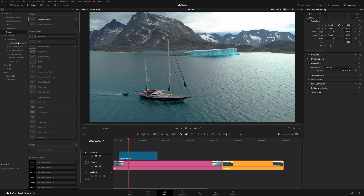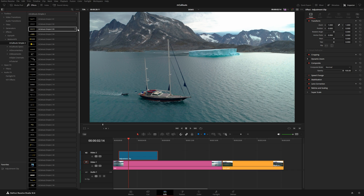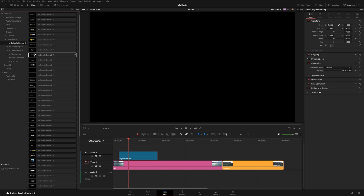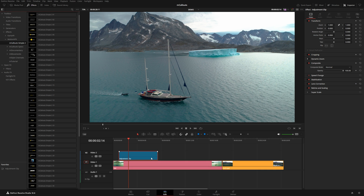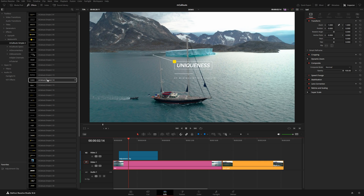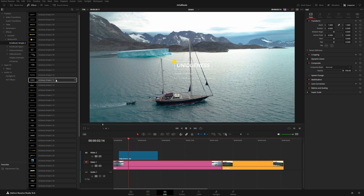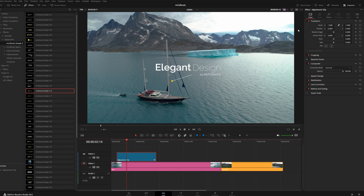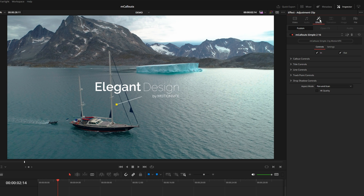Let's go back into our mCallout folder. You can hover over each preset — with the adjustment clip selected you'll see a preview over a black background, or select your footage to preview the title in context. I'm going to try number 16 and drop it right onto my adjustment clip.